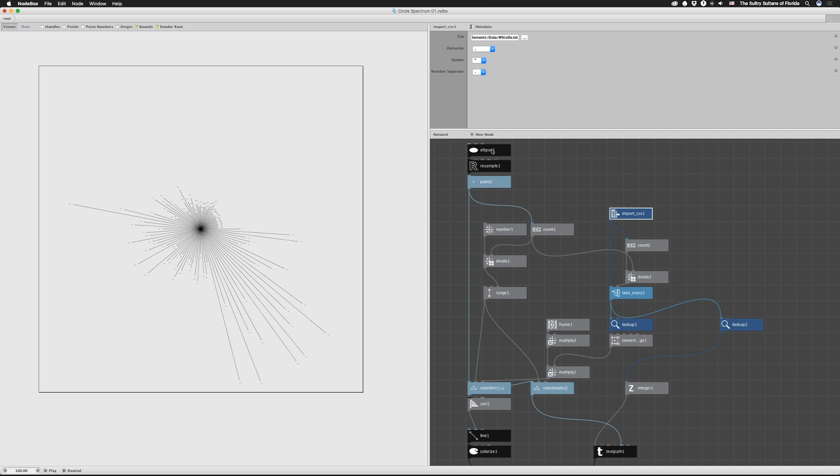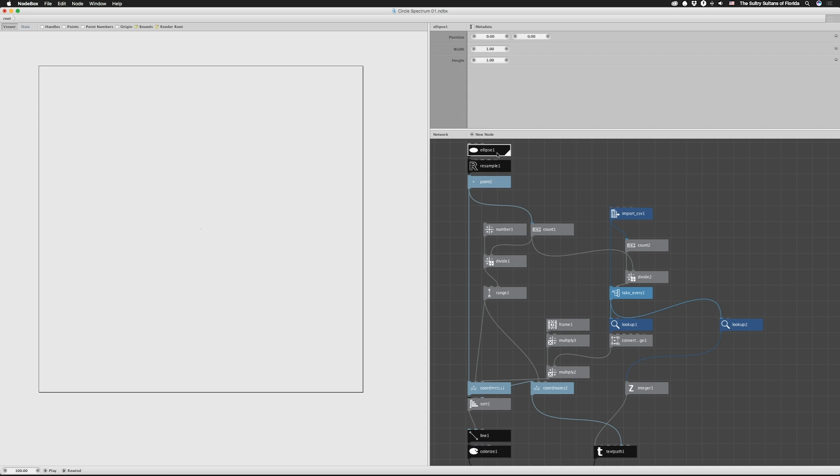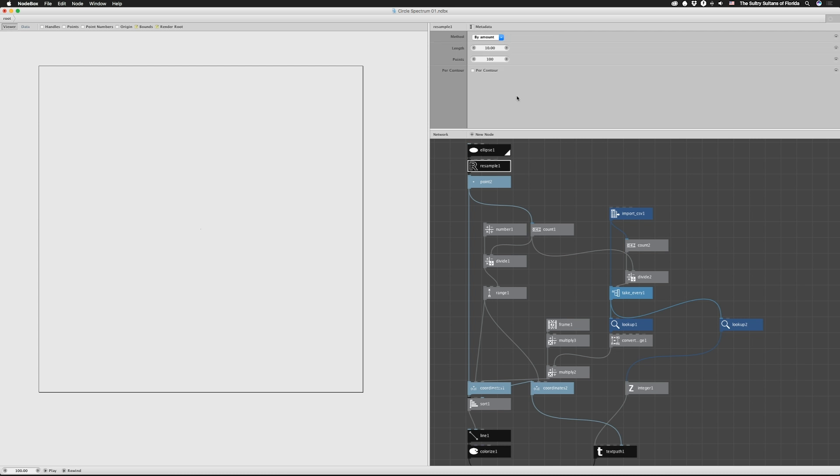So if we click up here at the very first node, we have an ellipse, and right now, it's really just set to 1, 1, so you don't see anything. But if I made this bigger, you would see it. Undo that, and we're going to resample the outside of that by amount, and we're going to use 100 points. So we're going to 100 points around that circle.